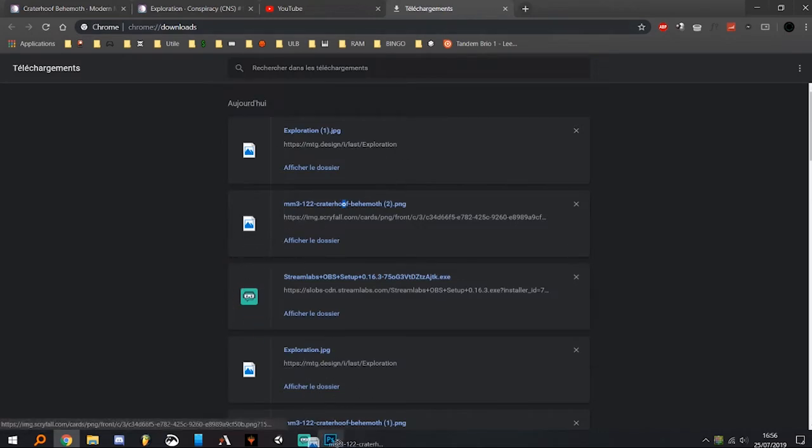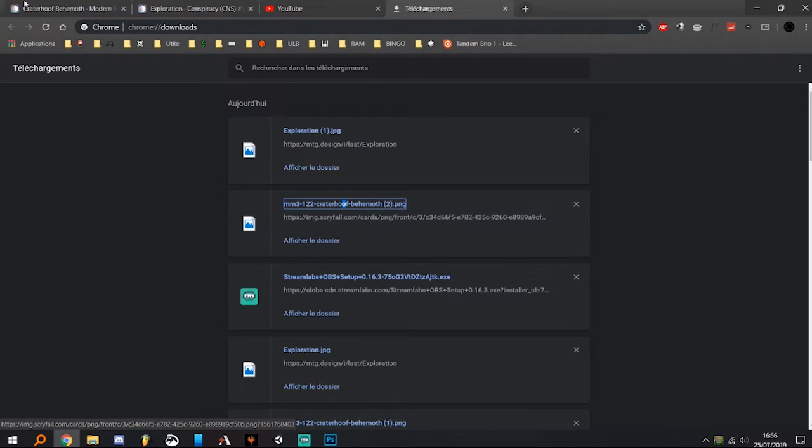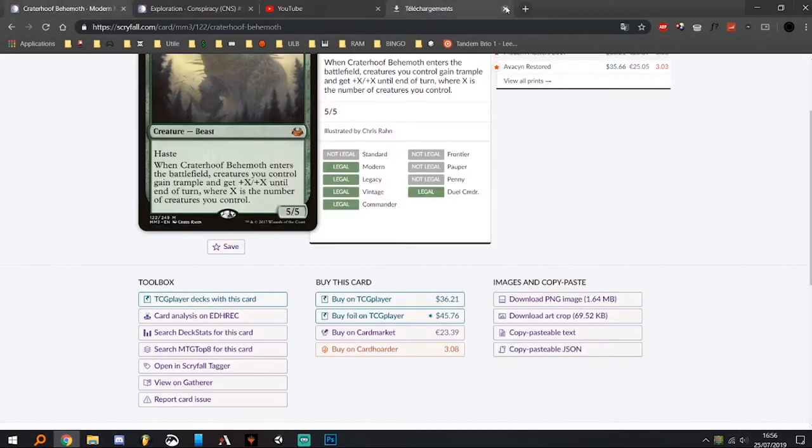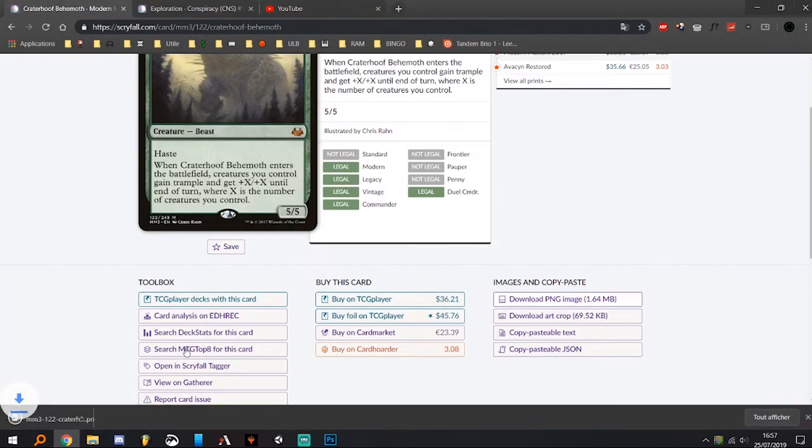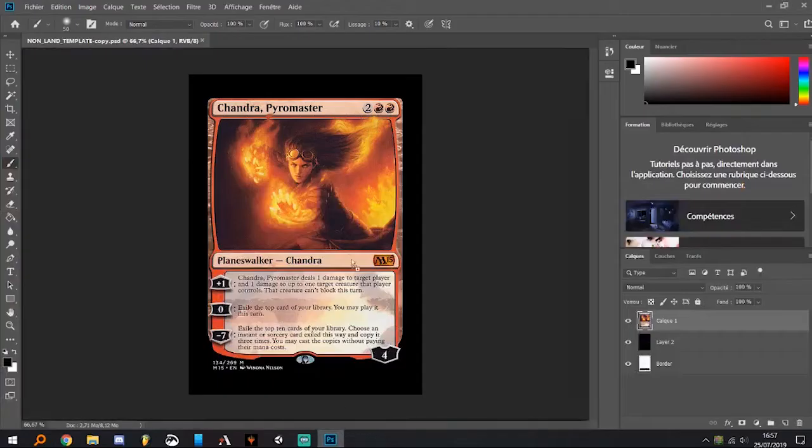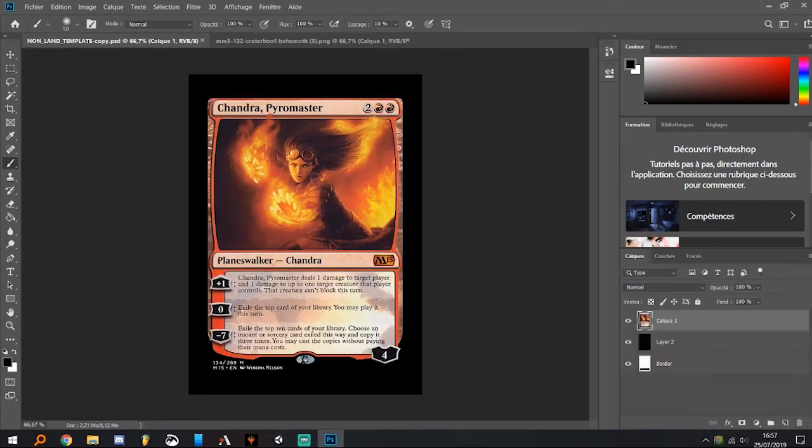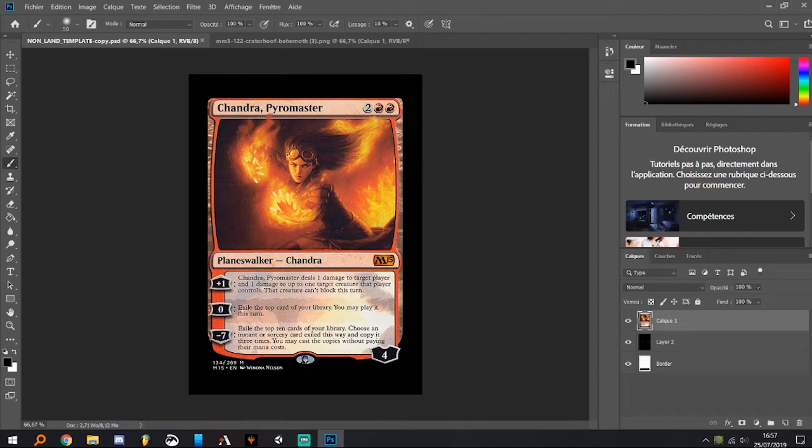Just click on download PNG image and then drag and drop it into Photoshop. Then hit Ctrl+C, go to your template tab, and you can hide the previous layer and hit Ctrl+V.